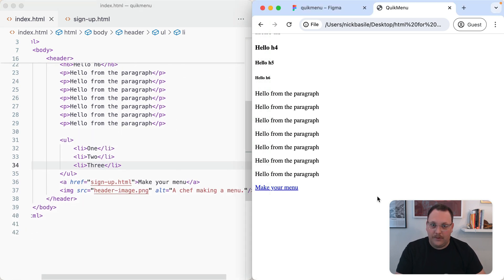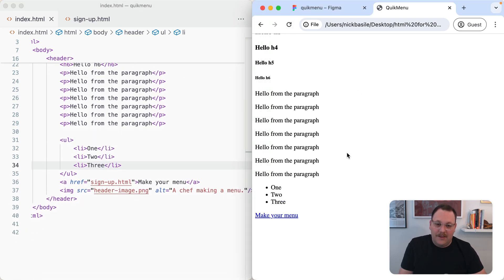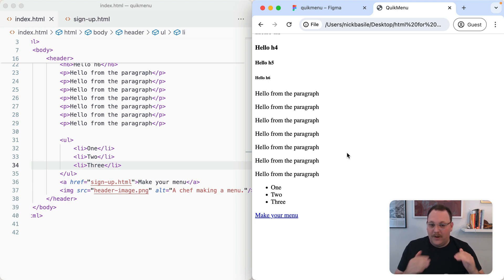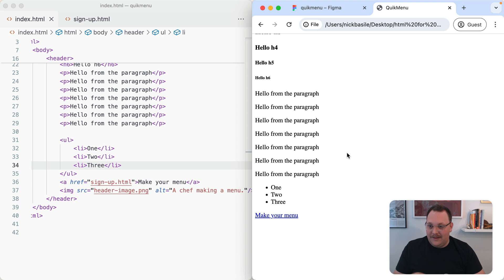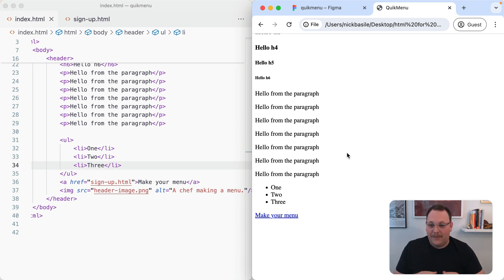This is our unordered list. Give that a refresh. We have bullets now - one, two, three. Real nice there. We can add this into our designs. This is a hugely popular way to represent information, so it's important that we understand it.